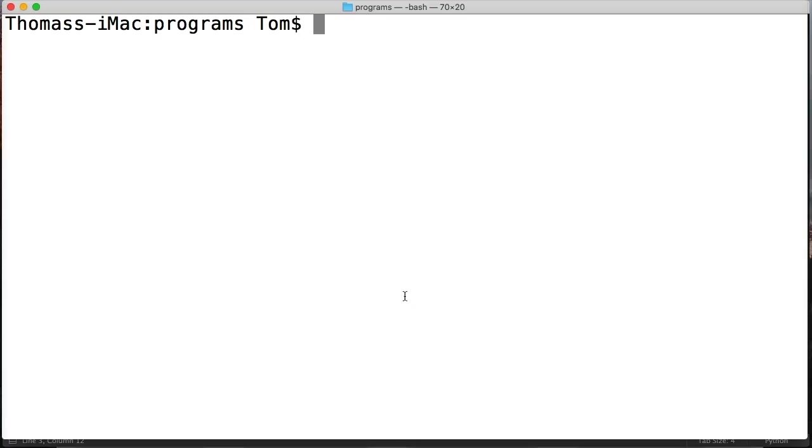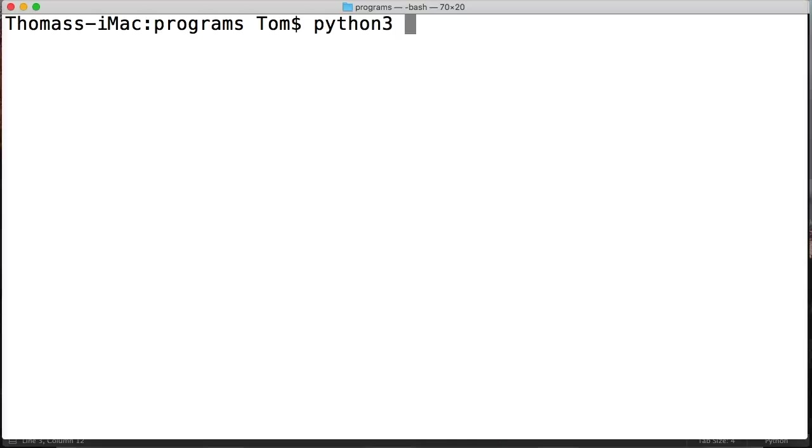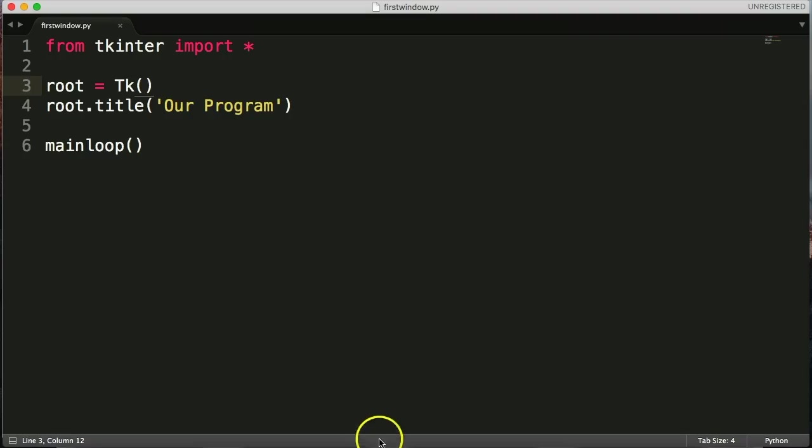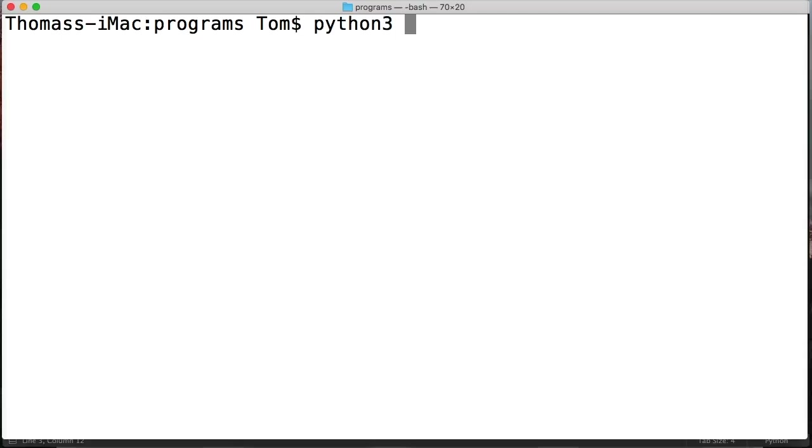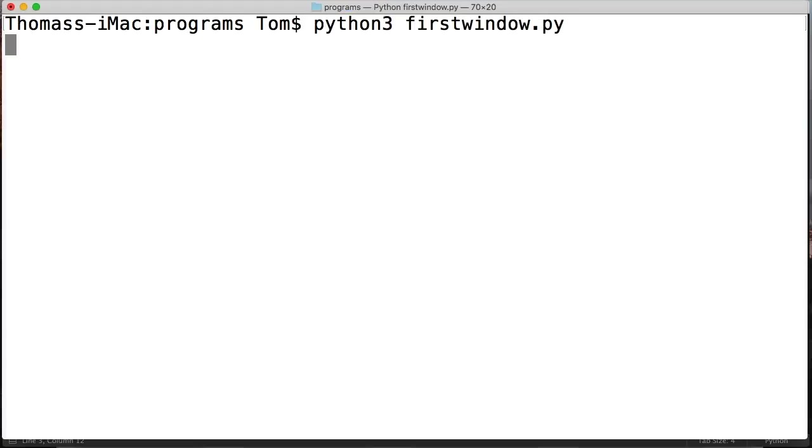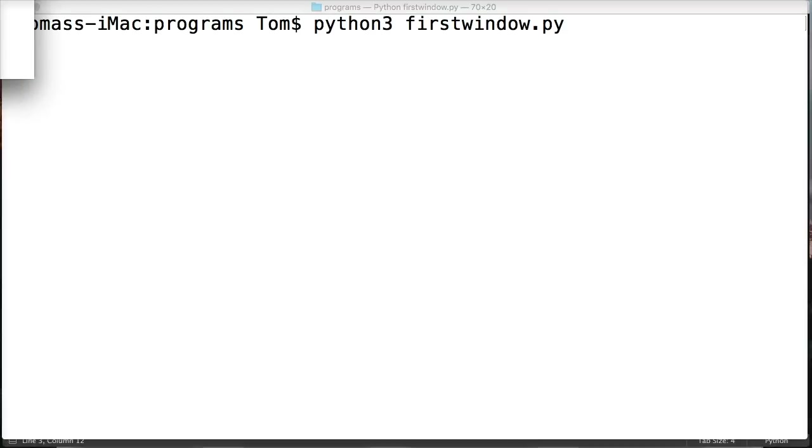Make sure you're in your proper file, and then Python 3, I have no idea what we called it, firstwindow.py. Go ahead and run it. Idle will pop up, and your window will pop up.